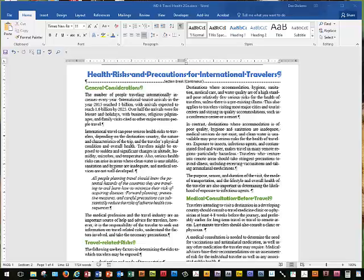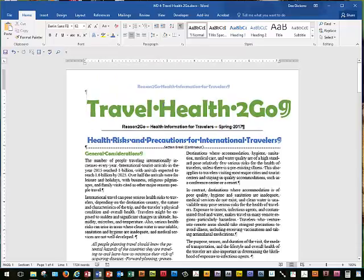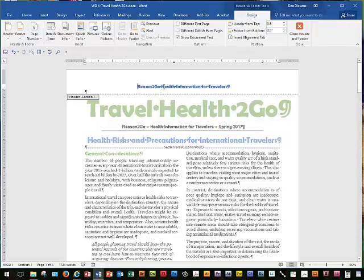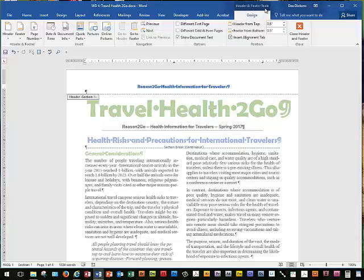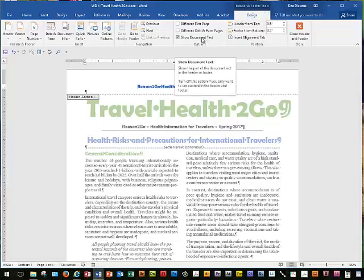We're going to press Home and Control keys to move back to the top of our document. We're going to position the pointer over the header text at the top of page 1 and then double-click to get back in the header. In the Design tab for the Header and Footer Tools, we're going to choose Different First Page and select it.